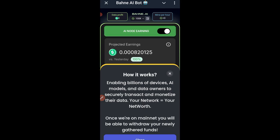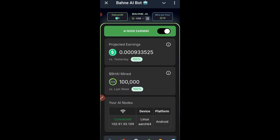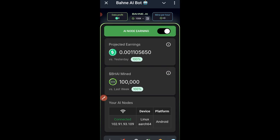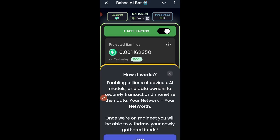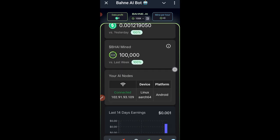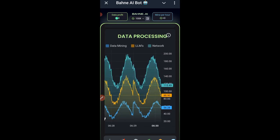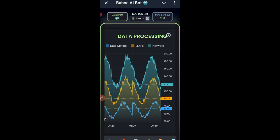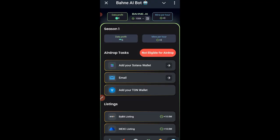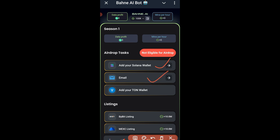Once they are on the mainnet you'll be able to withdraw all the tokens you're accumulating. These Bunny coins are separate from the USDT you can withdraw when you reach one dollar. You can click the icon to learn more. Here you can also see your data usage. Down in the menus you can explore further — clicking on the first menu shows it says 'Not eligible for airdrop.'